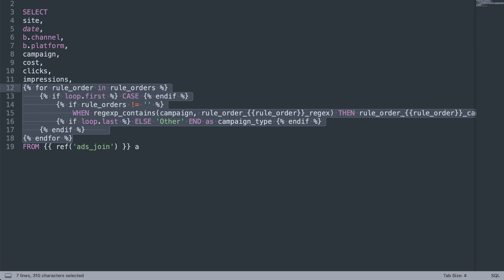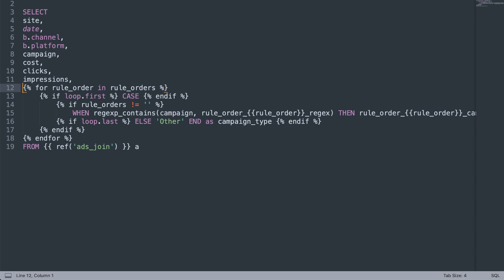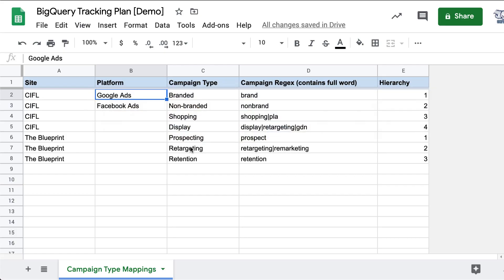So I don't have a specific template to share on this because this logic will be slightly different depending on how you set up your campaign type structure. But if you have a specific kind of campaign type naming convention that you want to apply, feel free to drop a comment here or ping me in the Codings for Losers Slack channel. Take care.